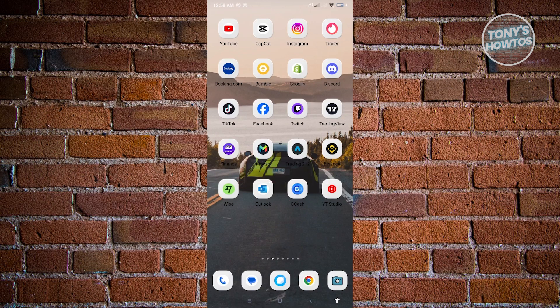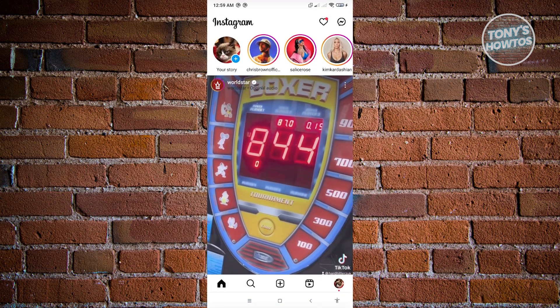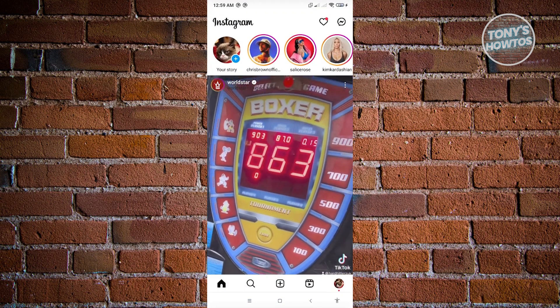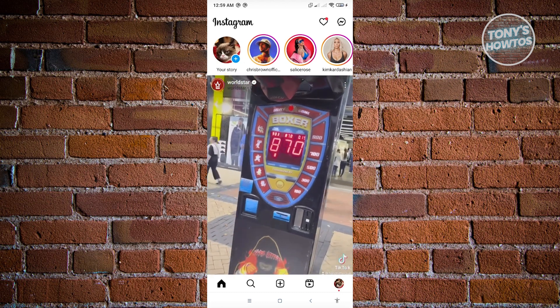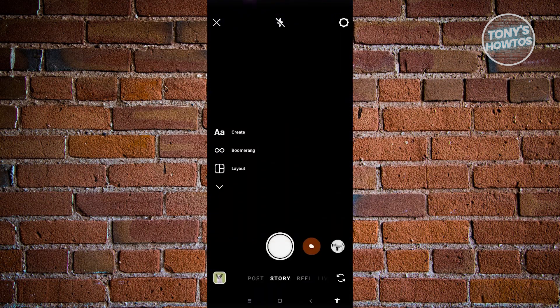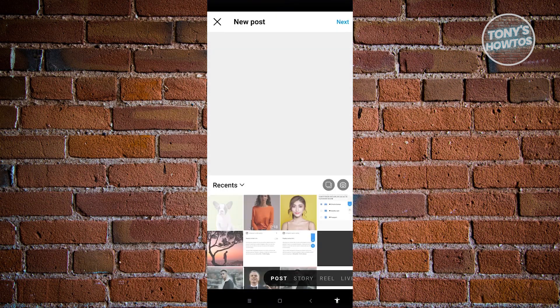The first thing we have to do is open up Instagram. Once you open up Instagram, just click on the plus button at the very bottom center of your screen. Then click on post.